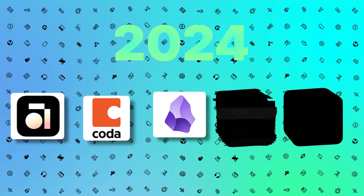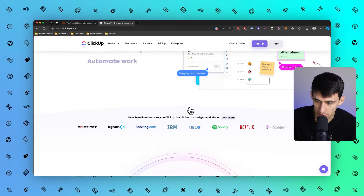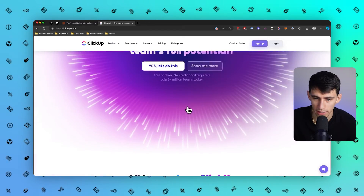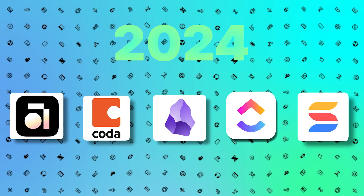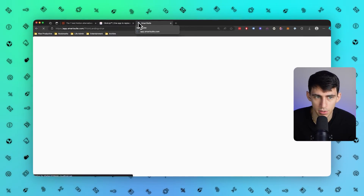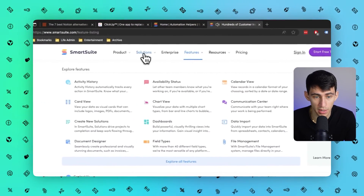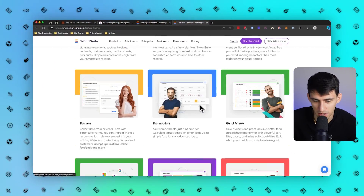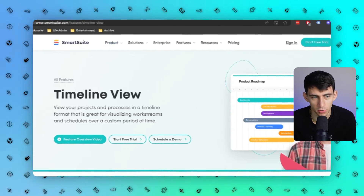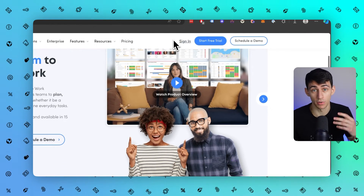From a project management standpoint, there are two different products in the same vein that I think you should check out. One being ClickUp — a great project management solution. They actually did finally release ClickUp 3.0, which I should review so I can stop making fun of them for failing to release it for so long. And there is also SmartSuite — a product I actually created content on their YouTube channel for. I really enjoy the project management solution there; there are so many different features inside of SmartSuite.